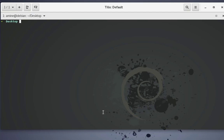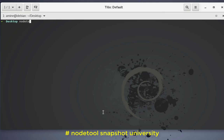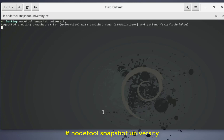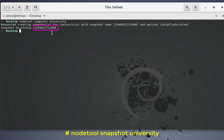Now let's begin the process of backing up our Cassandra keyspace. Cassandra uses what we call a snapshot in order to backup our keyspace. With the help of the command nodetool, we can take a snapshot of our keyspace which is in this case University. It will take some time depending on how much data you have in your keyspace or table.